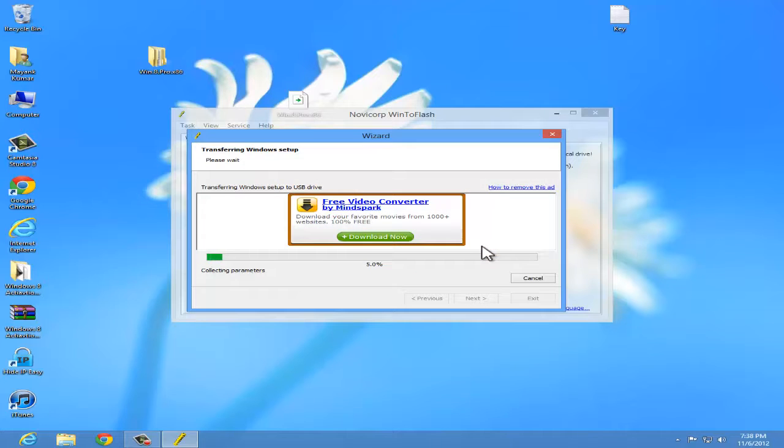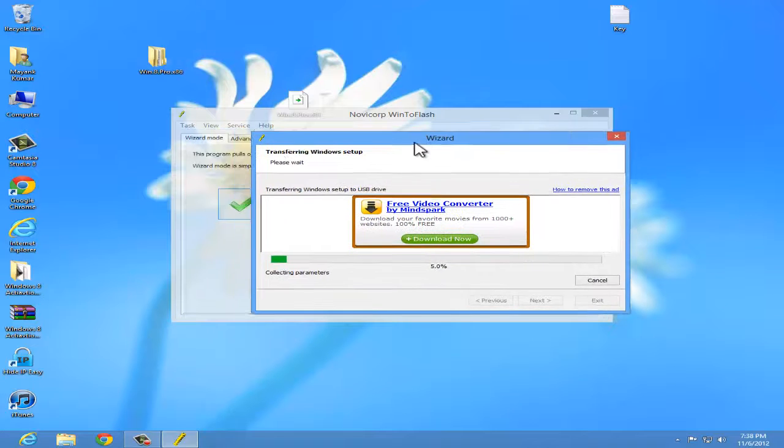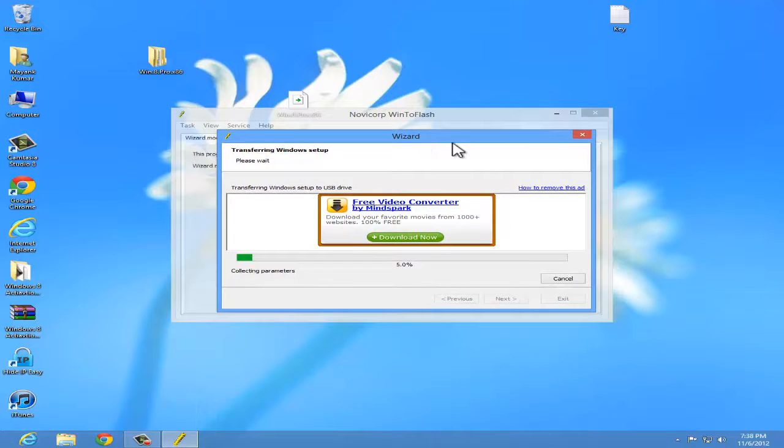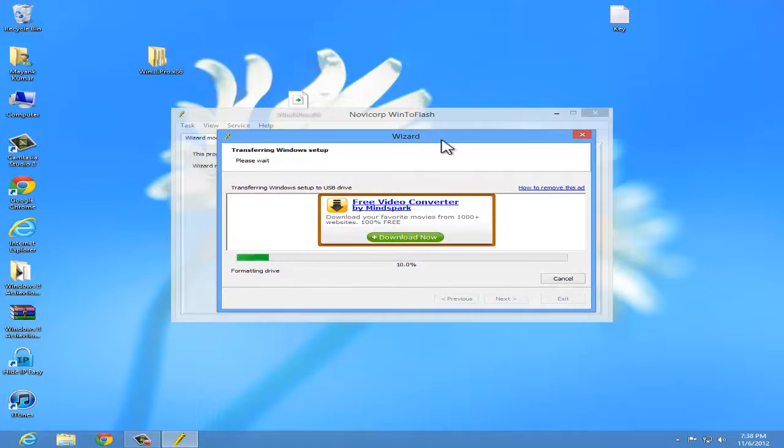It will take about 10 to 15 minutes. So I'm gonna skip this.